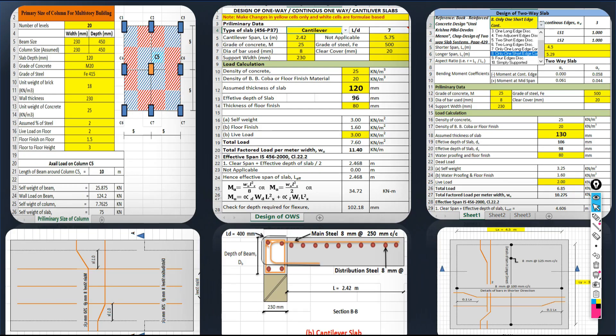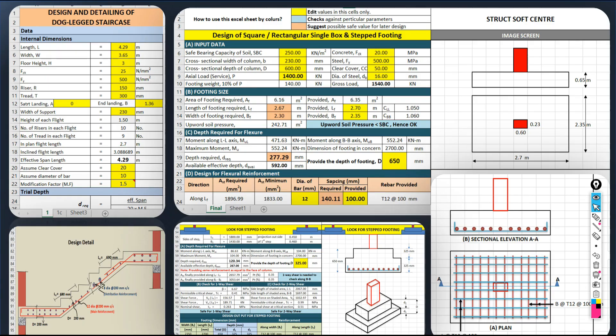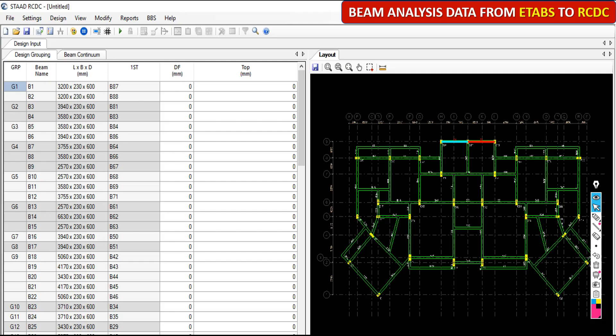So many excellent Excel sheets are there and all those sheets are practical. With these sheets, we are going to prepare the schedule, detail, and design the entire structure. Thereafter, we move to a new software — RCDC software.